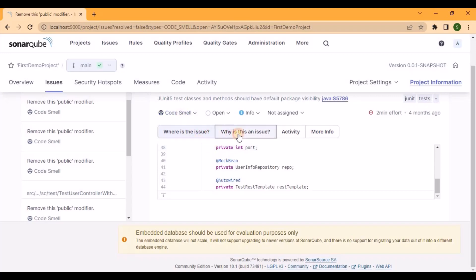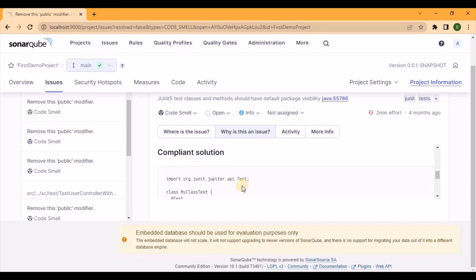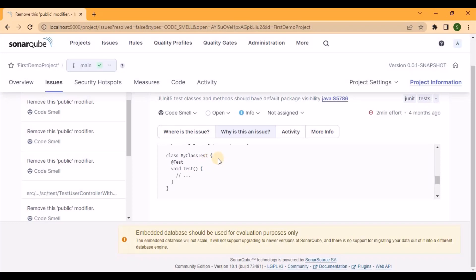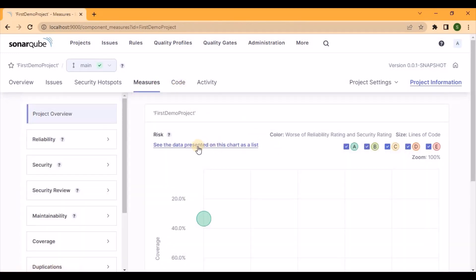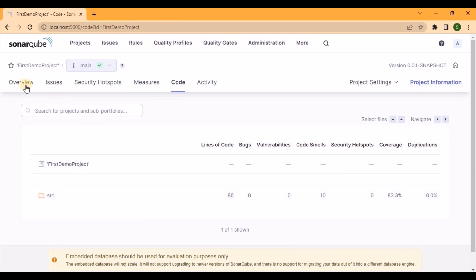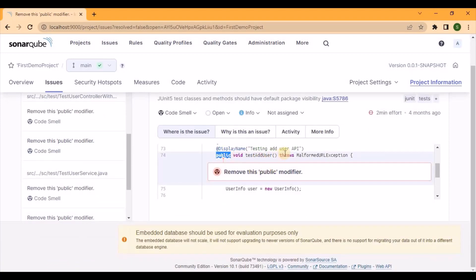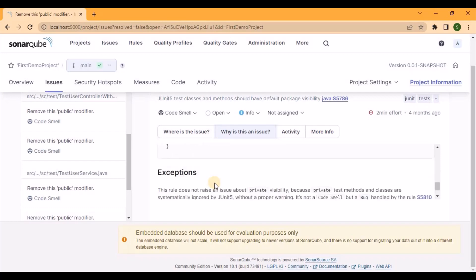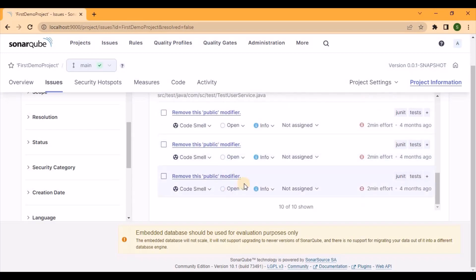In the UI you can check the compliant and non-compliant solutions. The non-compliant example shows the public modifier present, and the compliant solution says to remove it. SonarQube is suggesting all these things clearly. In this demo the issues are similar — mostly the public modifier — but in actual projects you'll get many more types of issues with detailed suggestions.